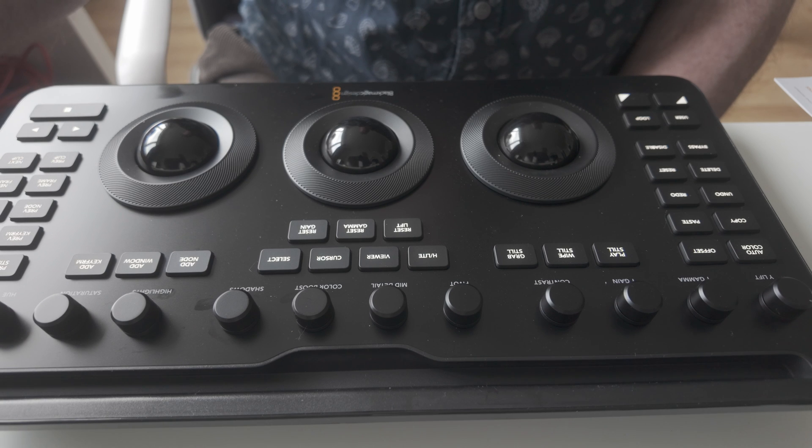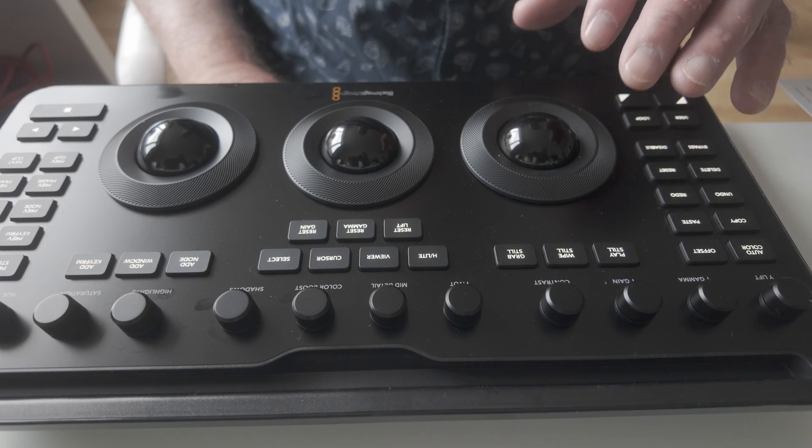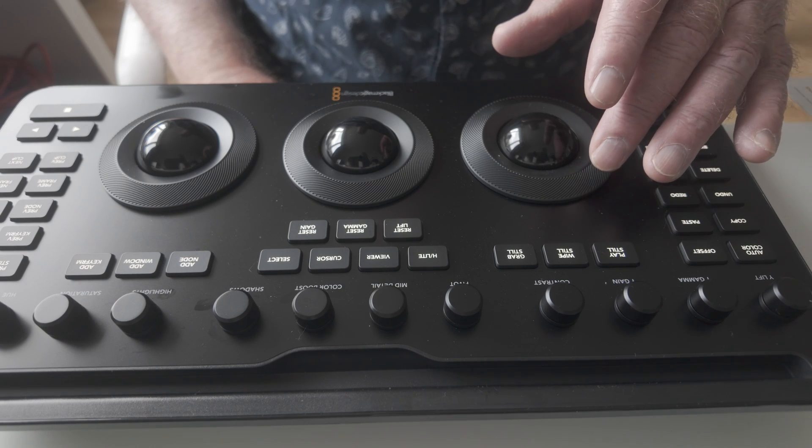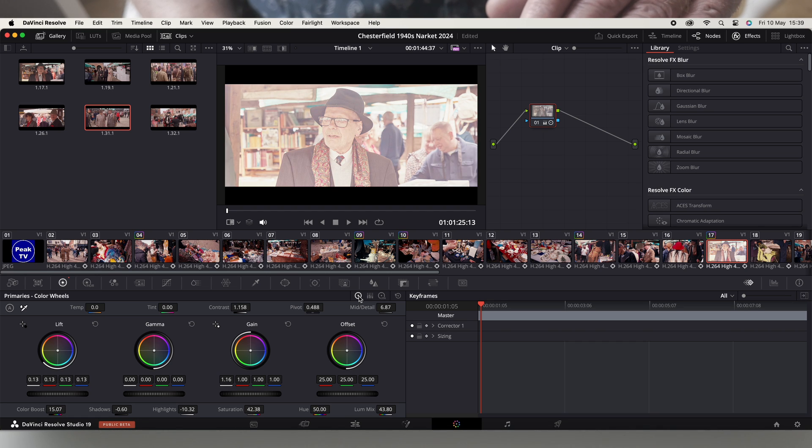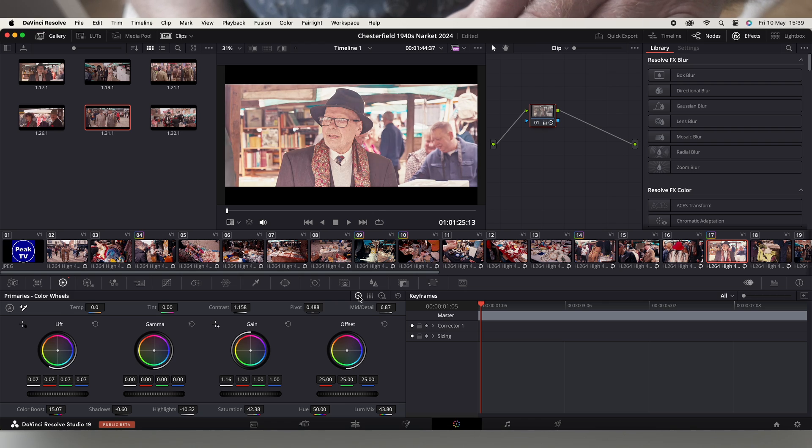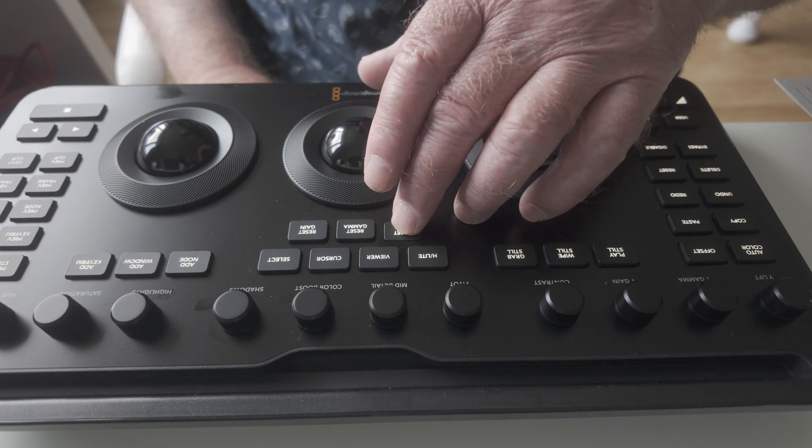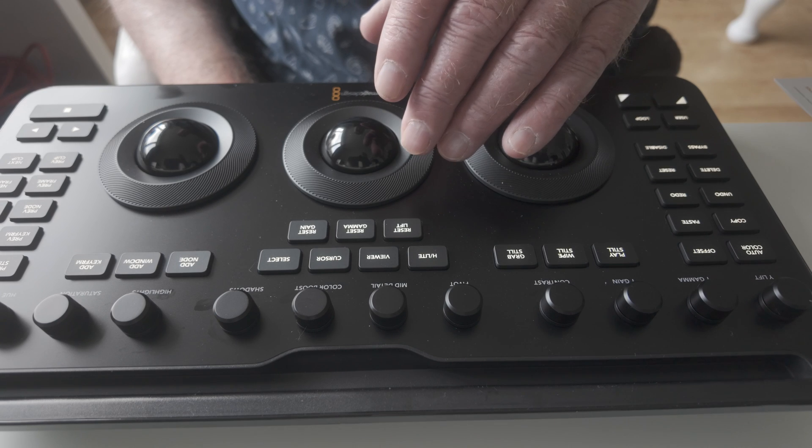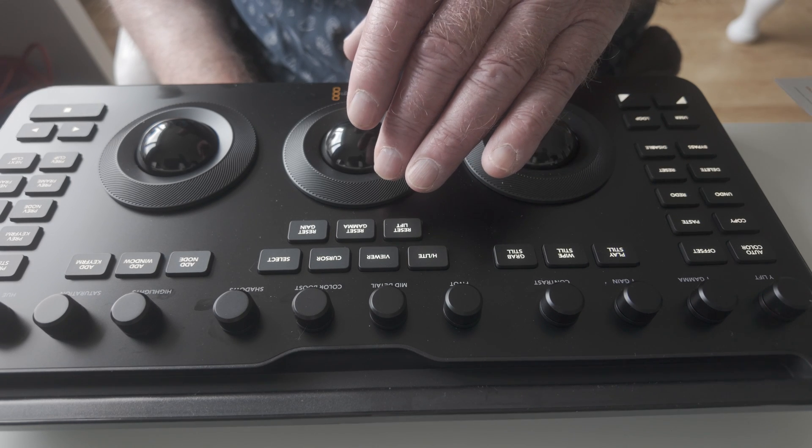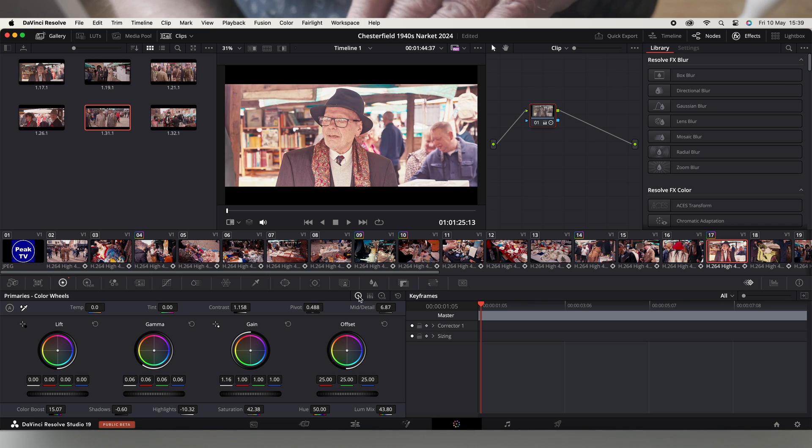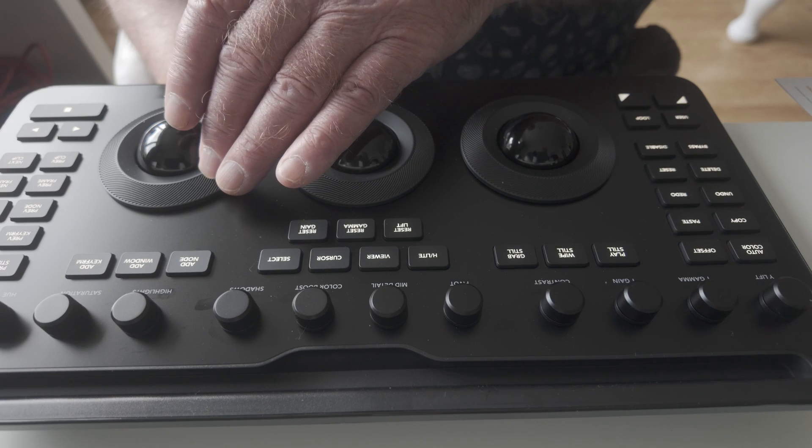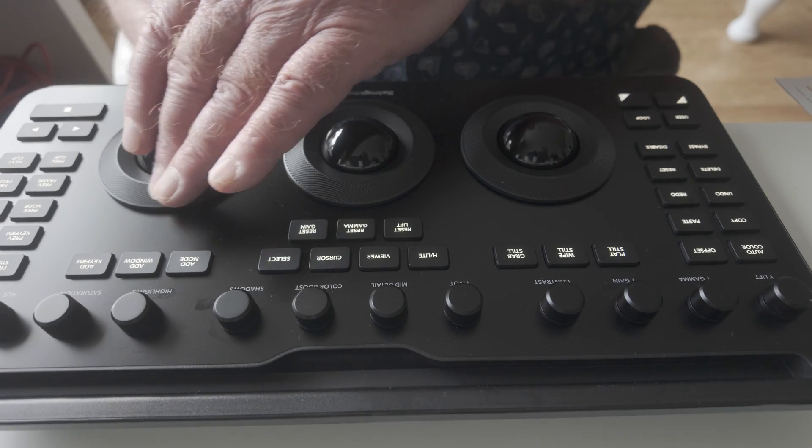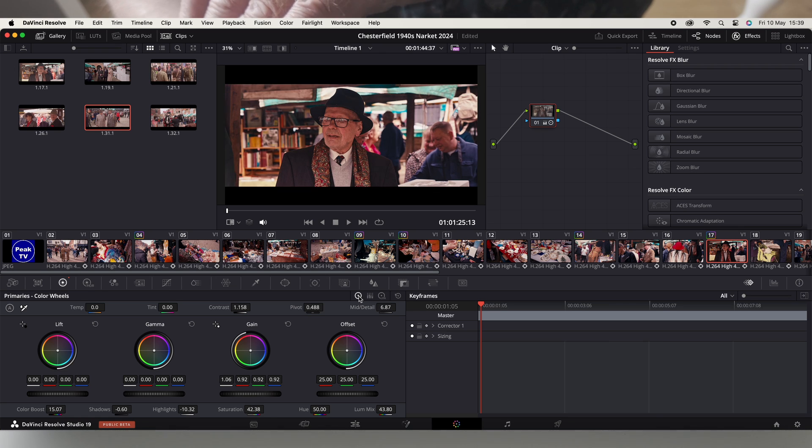So if I go back to primaries here, you'll see if I spin the colour on the left, numbers go up and you get a brighter image. Now there is a quick reset button to the left. If I go onto wheel number two, you'll see the gamma goes up and again there's a reset for gamma as well. Wheel number three, again you can increase or decrease the gain and there's a reset button.